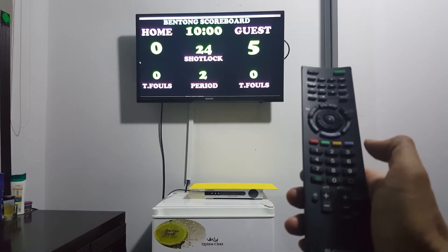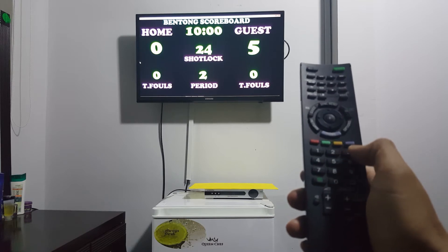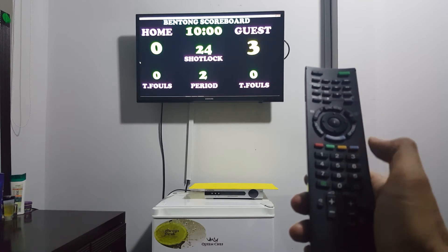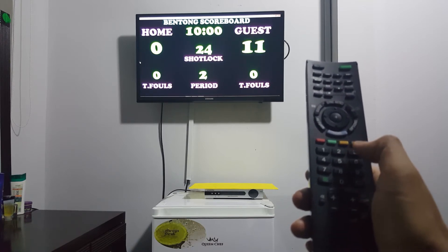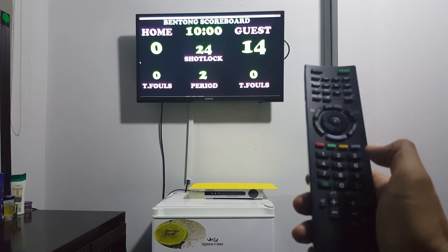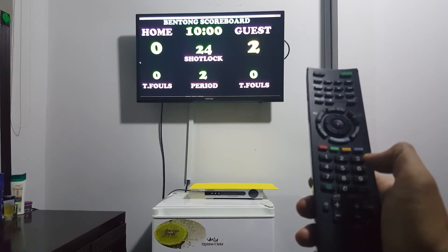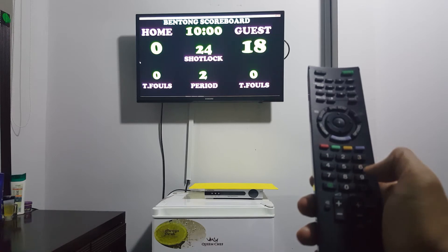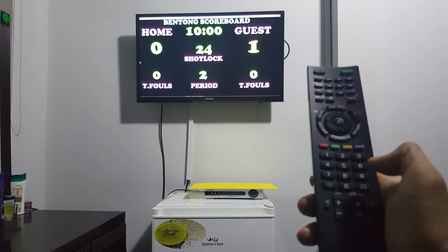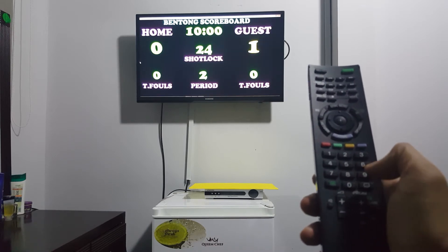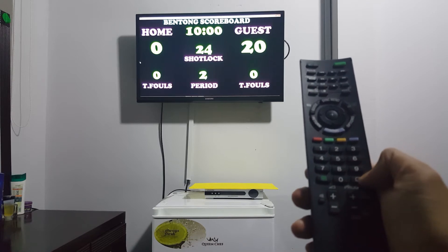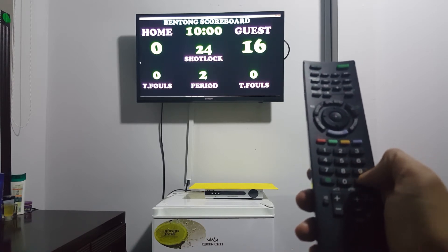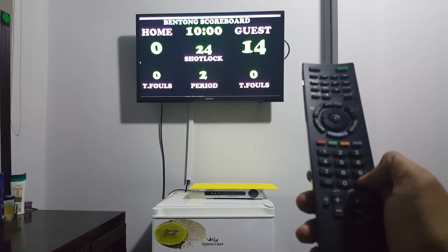For the guest scoring, you can press this one for 3 points — 3 points. For 2 points — 2 points. For 1 point — 1 point. For correction, press this one.